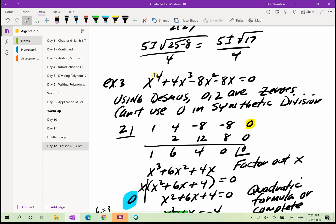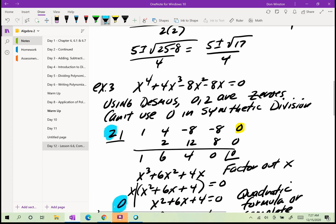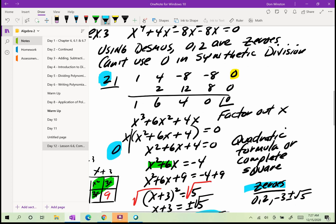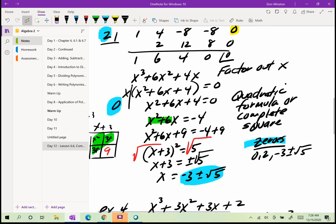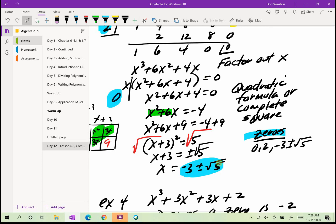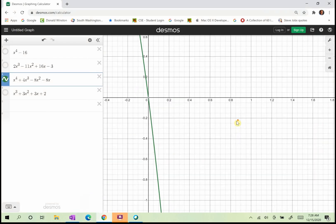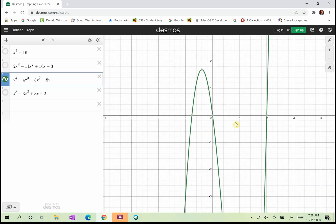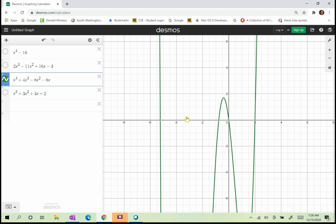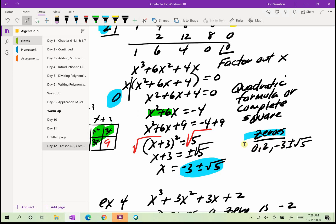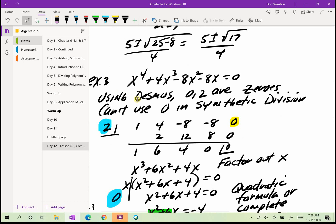So for this fourth degree polynomial, I found all four zeros. One zero is 0, which I saw in Desmos, and another was 2, also from Desmos. On the test, you can only use one zero from Desmos and must show how you derived the others. The zeros are 0, 2, negative 3 plus root 5, and negative 3 minus root 5. A fourth degree polynomial should have four zeros.